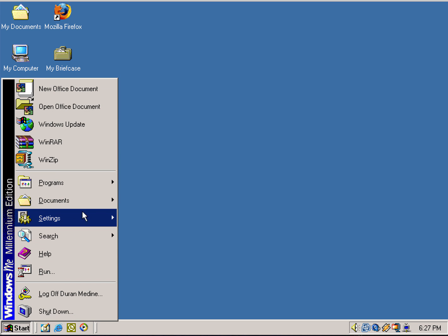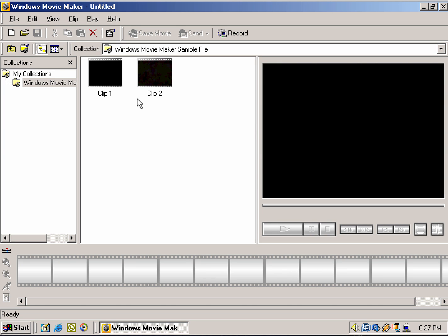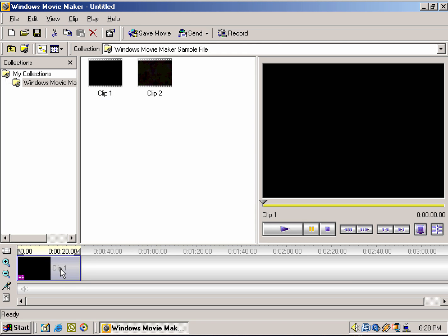Let's take a look at some of the interesting things that Windows ME comes with that carried over to later versions of Windows. Like for example, we got Movie Maker, which always defaults to the storyboard editor, but you could turn it into the timeline if you need to edit small bits and pieces. We dragged that one little clip there.